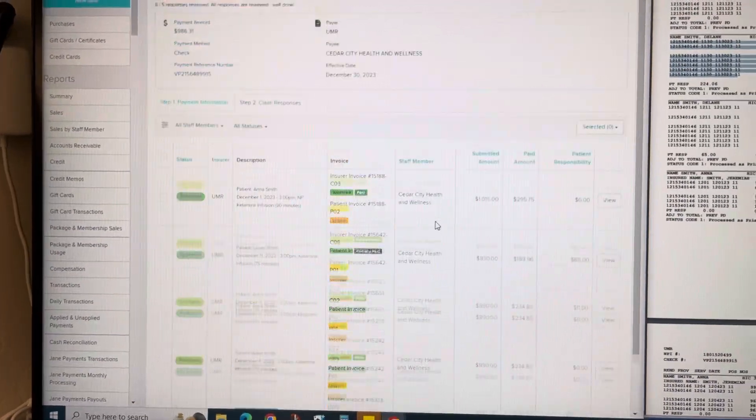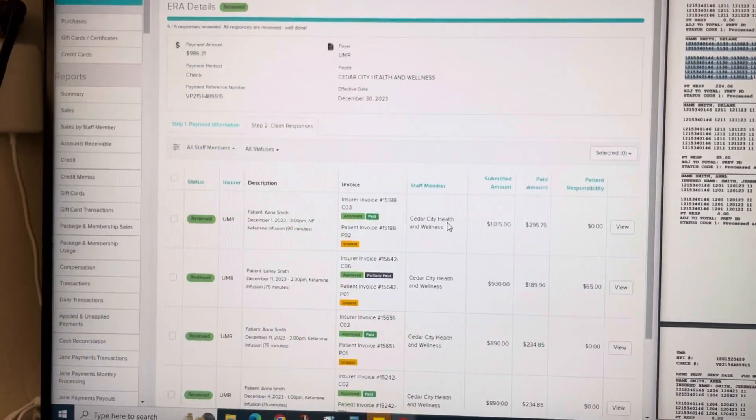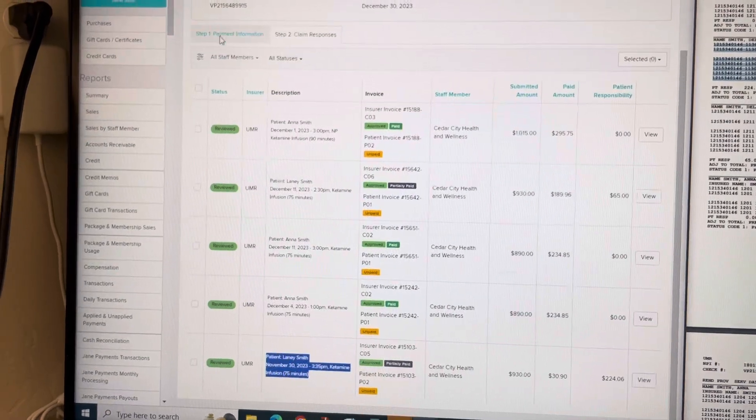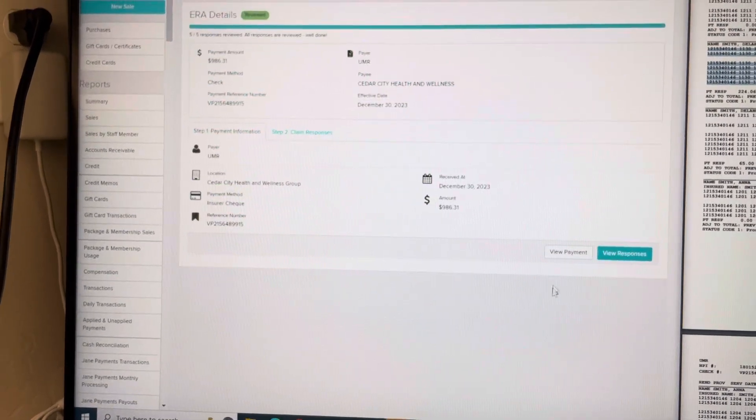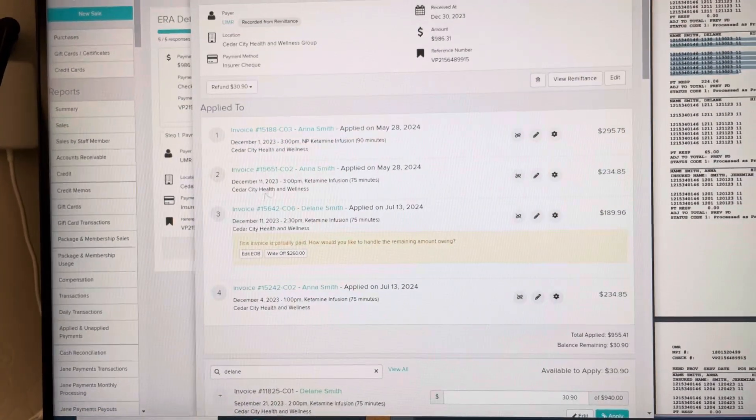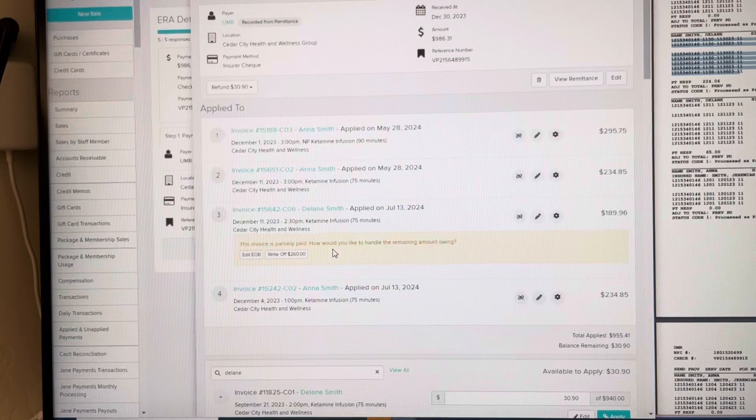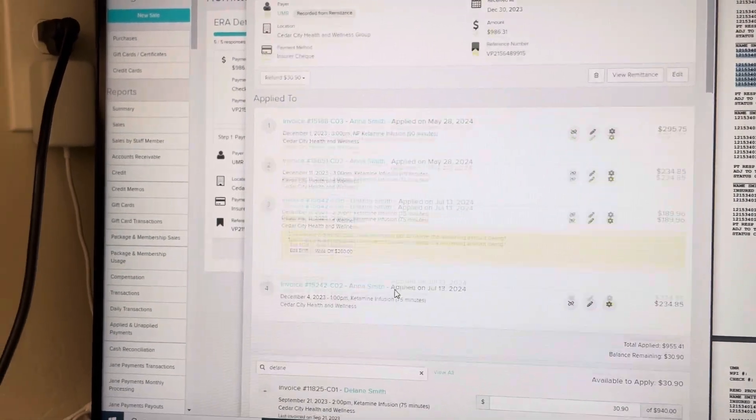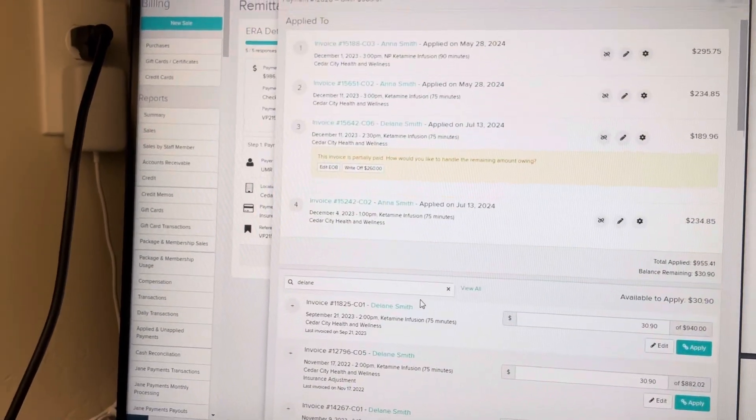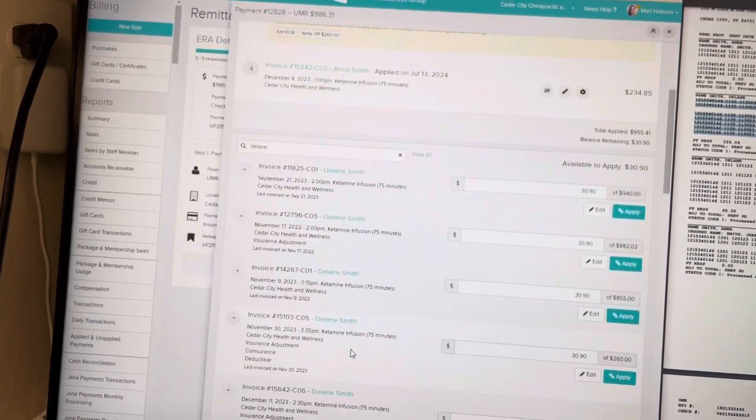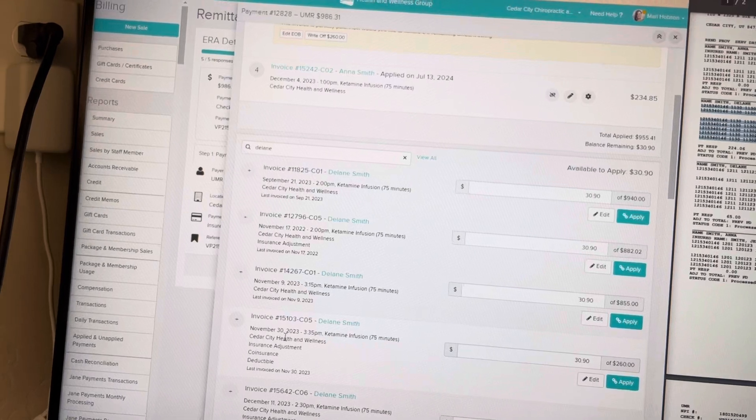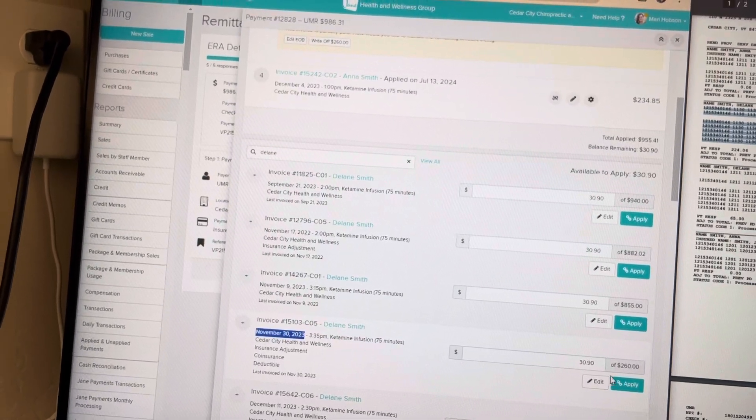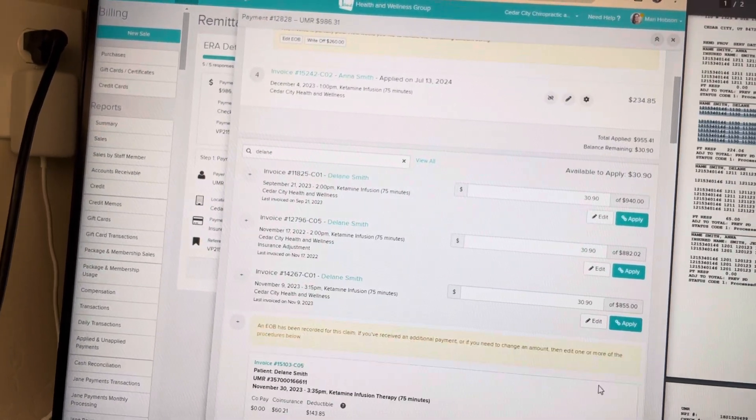So if I go to payment information and view payment, it is not on here. So this is now the third time that this is the one that I need for $30.90.